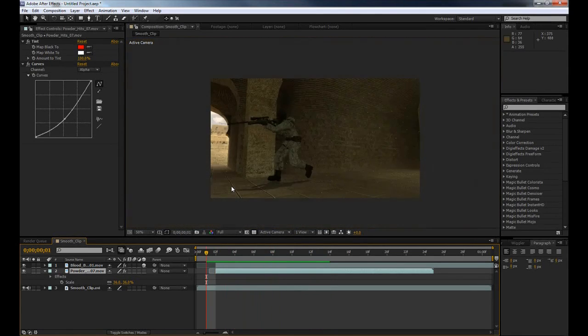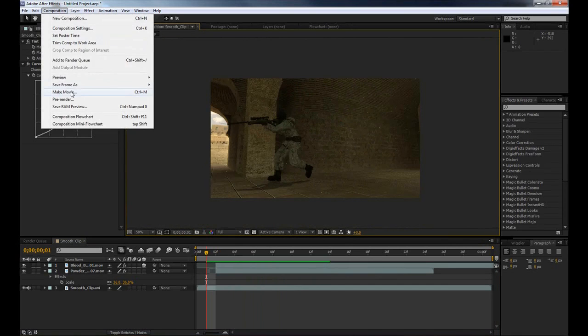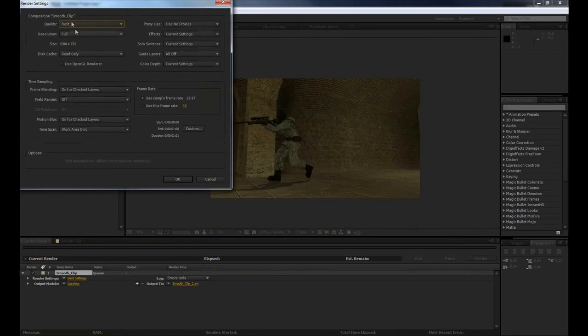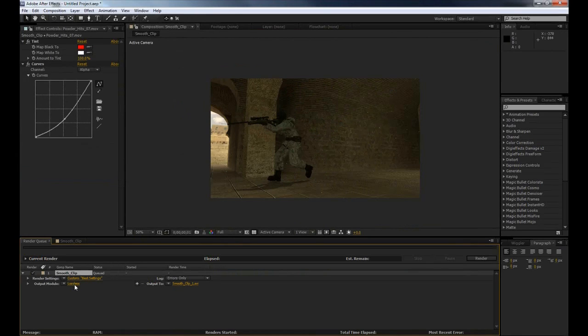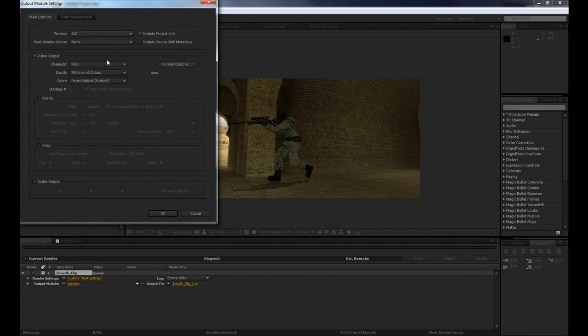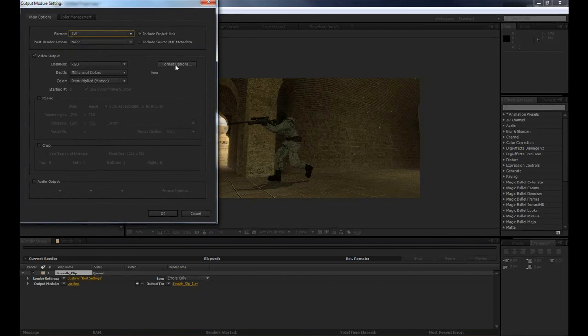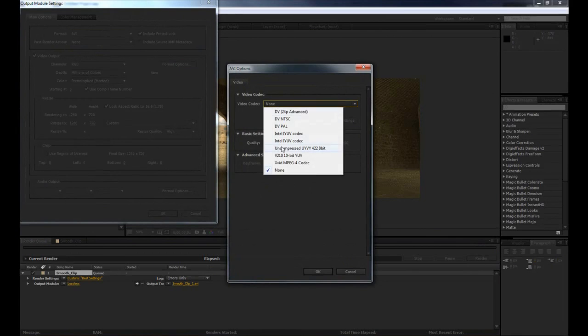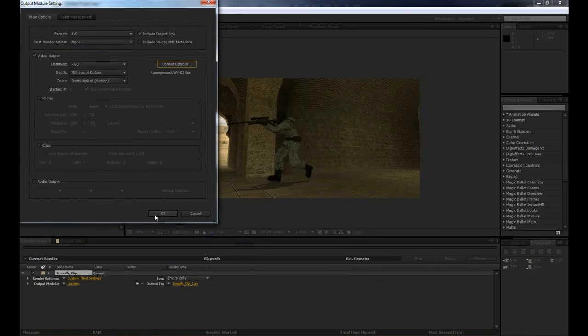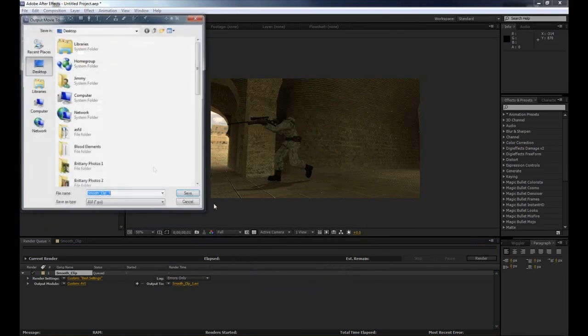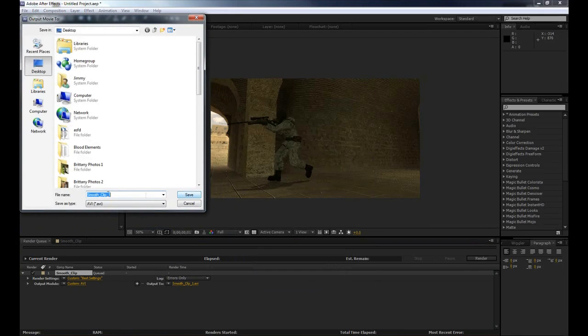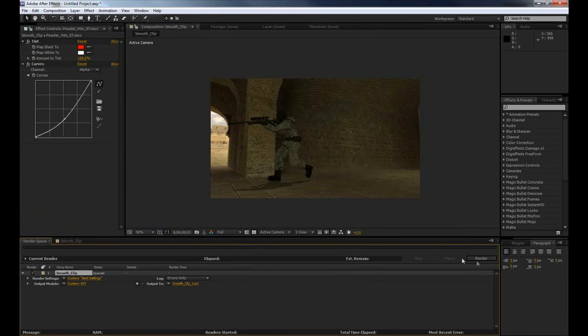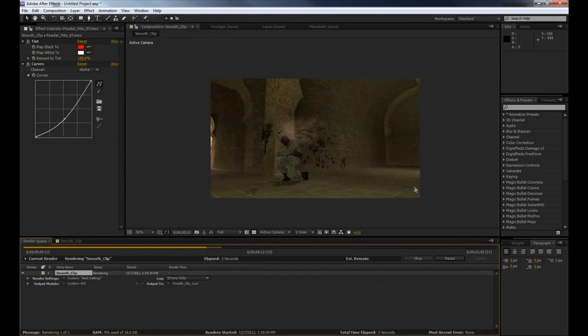So now that we've done that, what we can go ahead and do is bring this back into Sony Vegas. To do this we want to go up to Composition, Make Movie. We want to go down and make sure we've got our Best and Full Resolution here. Now we want to go to our Output Module and select AVI for the format, go Format Options and select Uncompressed—again, this is so we can keep the maximum quality. Now you can call this whatever you want, I'll just call it 'smooth clip one' and output it to the desktop. Click render and that shouldn't take too long.